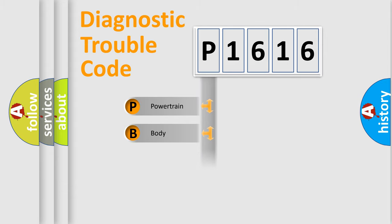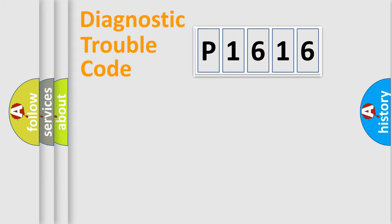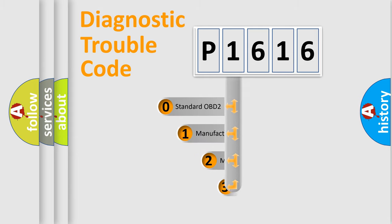Powertrain, Body, Chassis, Network. This distribution is defined in the first character code.